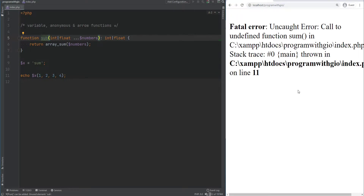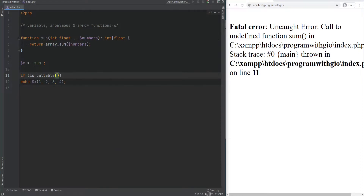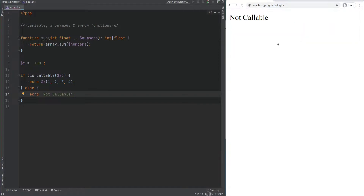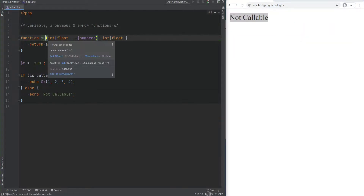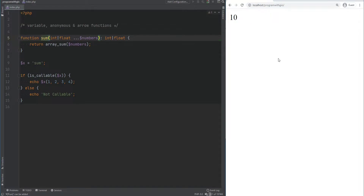If the variable did not evaluate to an existing function name it would throw an error — for example, changing it to 'sub' gives an error because the function 'sum' does not exist. To avoid such errors you could use a function called is_callable to check if the variable can be called as a function. If is_callable returns false, echo 'not callable'. Note that variable functions will not work with language constructs like isset, empty, unset, print, echo, include, require, and so on — you would need to create a wrapper function around them instead.